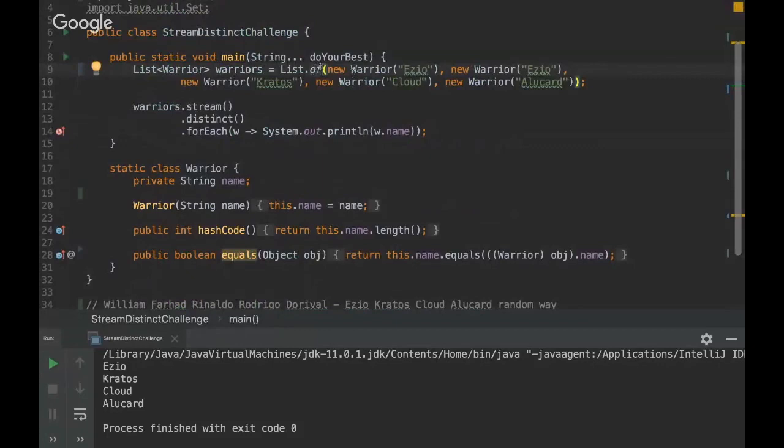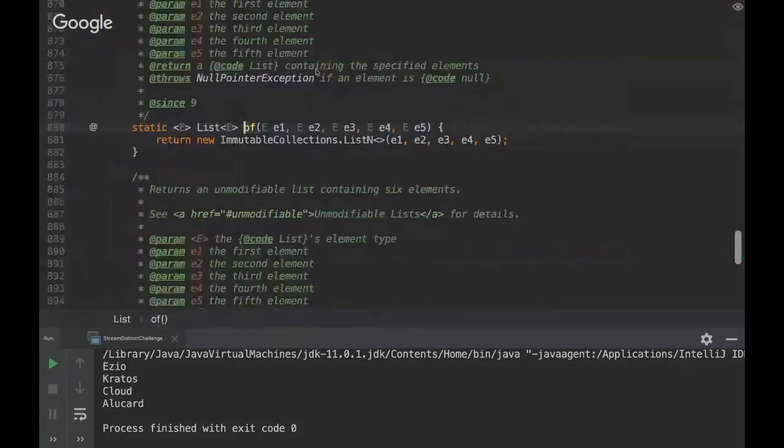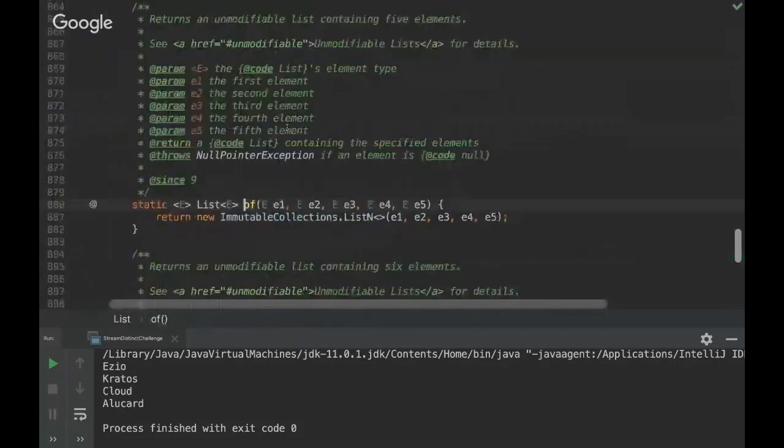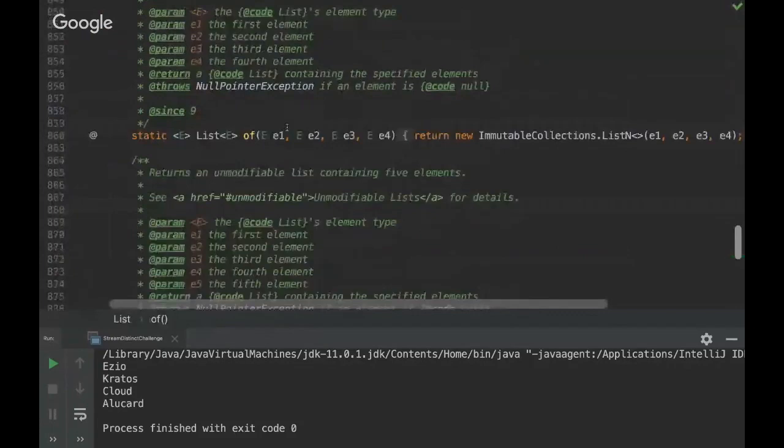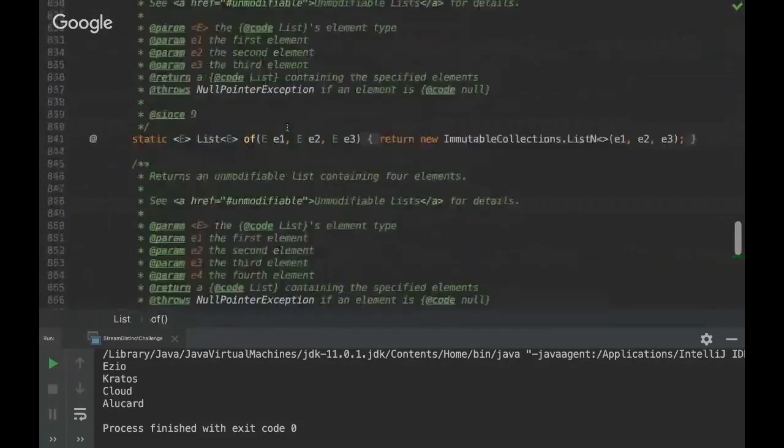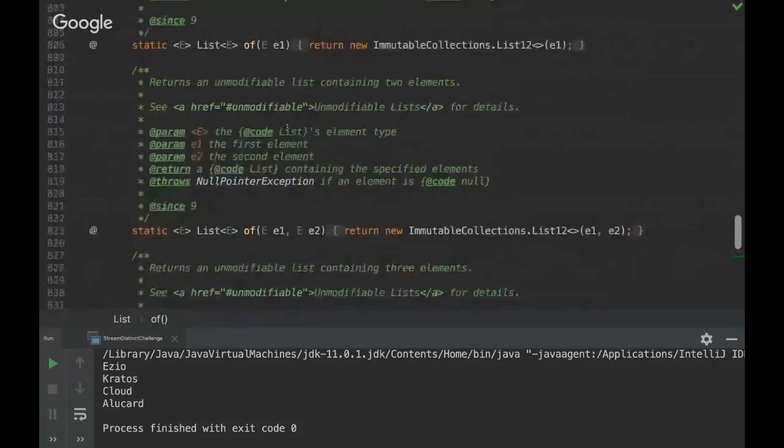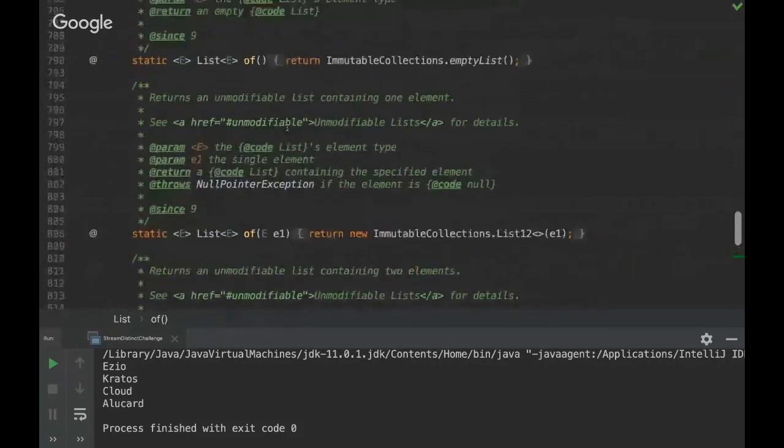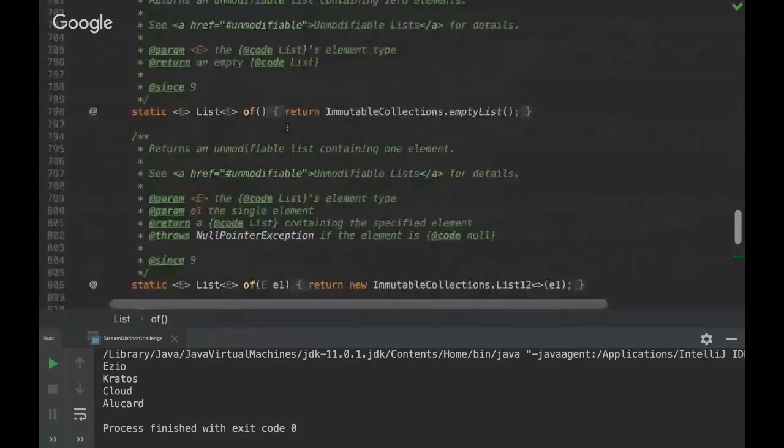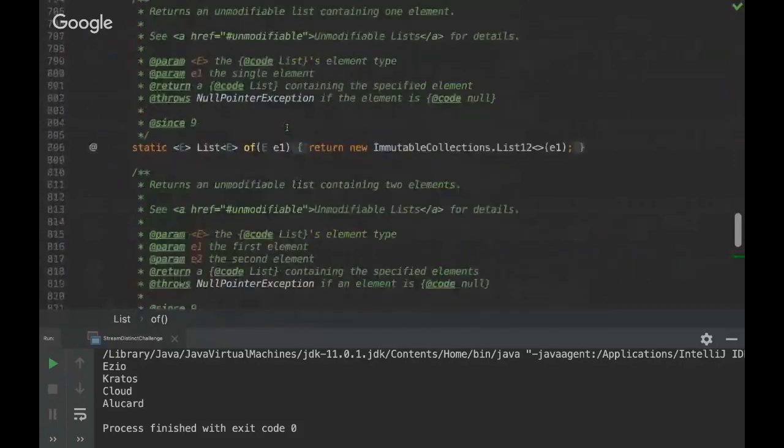So instead of creating a huge constructor we have this factory method that is more meaningful. We have here a name that says what's happening so it's more clear. It's a useful pattern that we can use for more complex instantiations. I see.